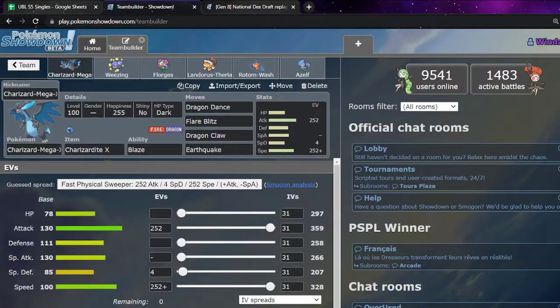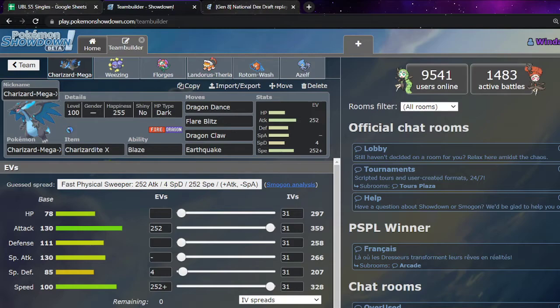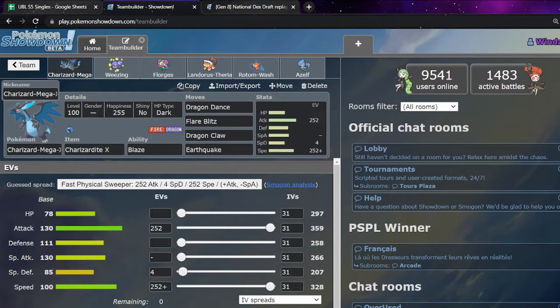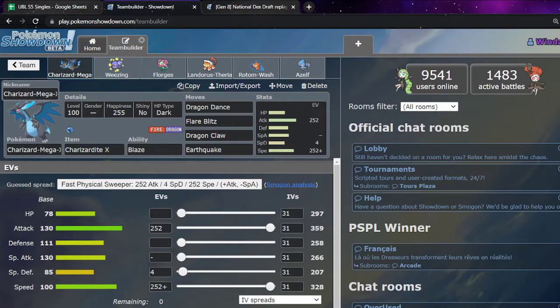But nothing that I think my team couldn't handle. So, to start things off. Bog Standard Mega Charizard X. Like, literally like, default. Jolly Max Attack. Max Speed. Dragon Dance. Fire Fang, Dragon Claw, Earthquake. The most Bog Standard Charizard X set you can get. The only thing that like would change is like you would make it Adamant for like standard. Because, yeah. Like, you don't need the speed.